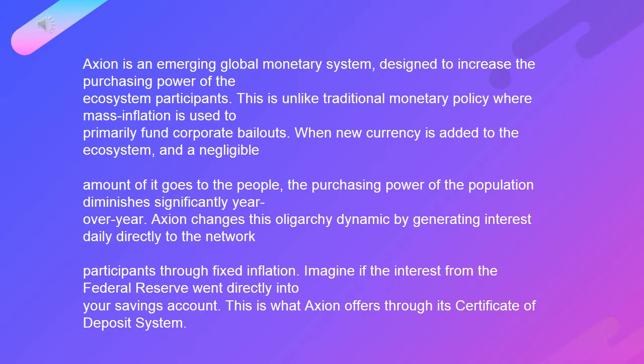This is unlike traditional monetary policy, where mass inflation is used to primarily fund corporate bailouts. When new currency is added to the ecosystem, a negligible amount of it goes to the people.